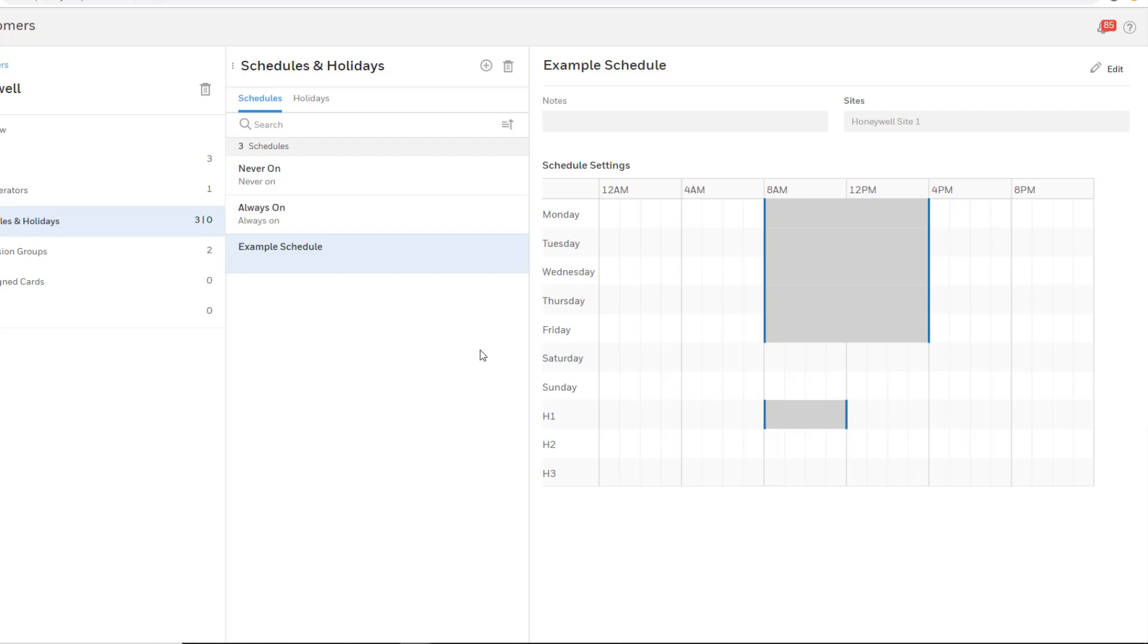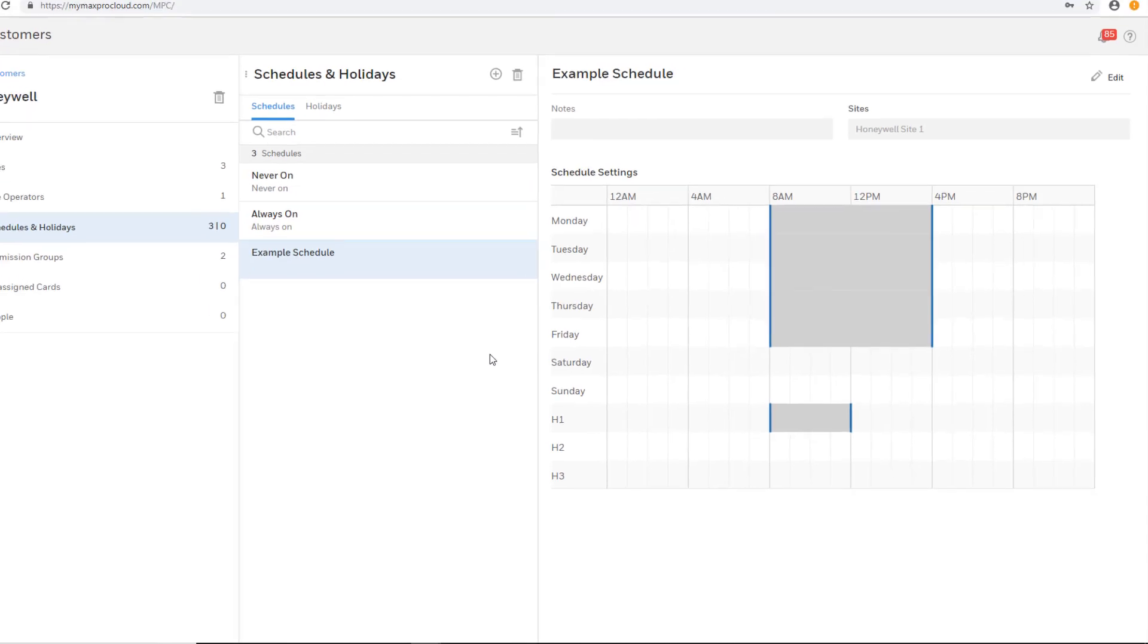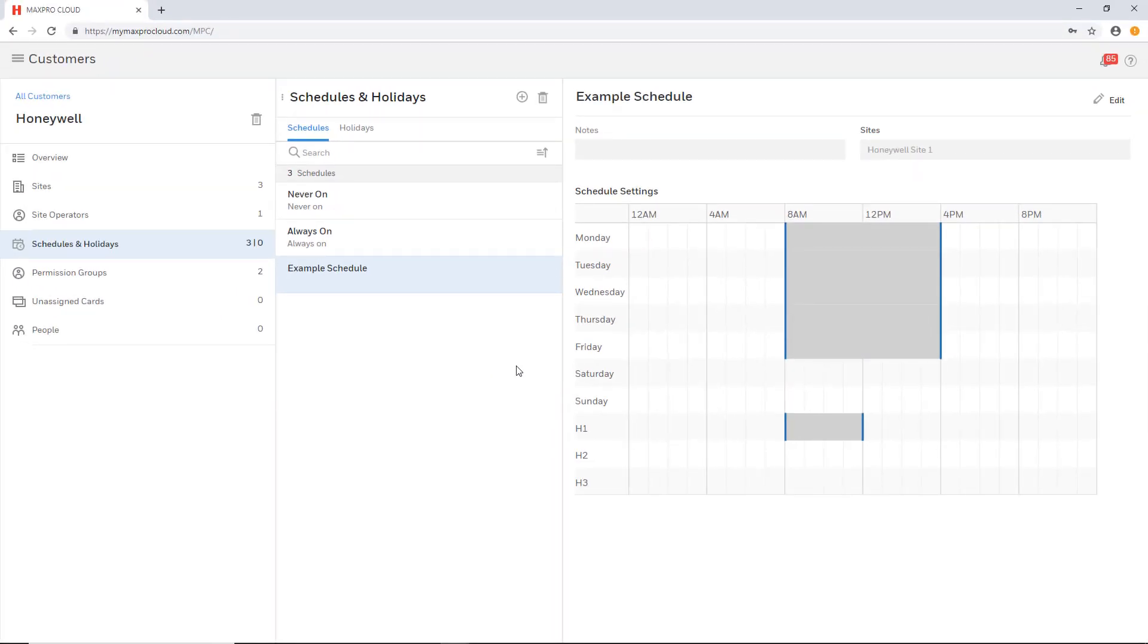This concludes the steps to create schedules in MaxPro Cloud. Remember that the MaxPro Cloud Web Help Configuration Guide provides a wealth of information and additional step-by-step instructions.